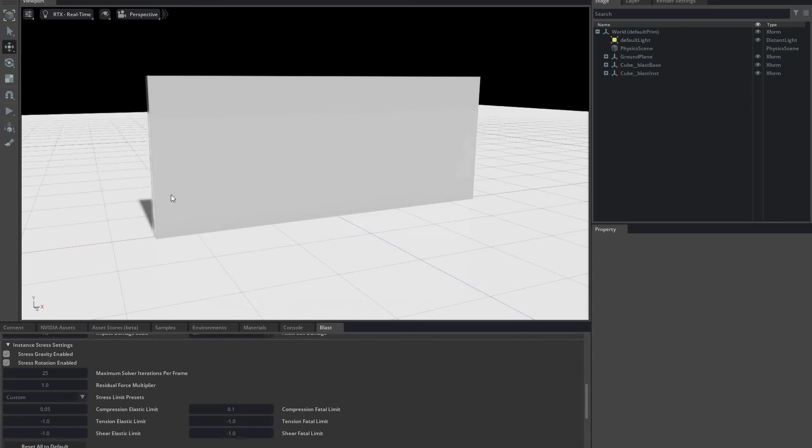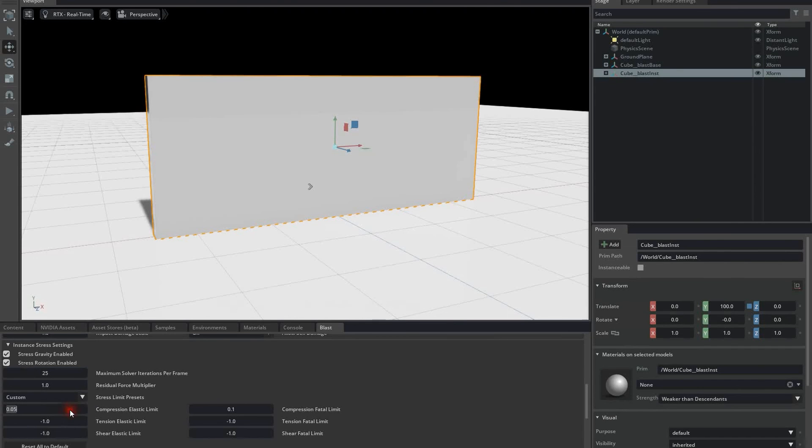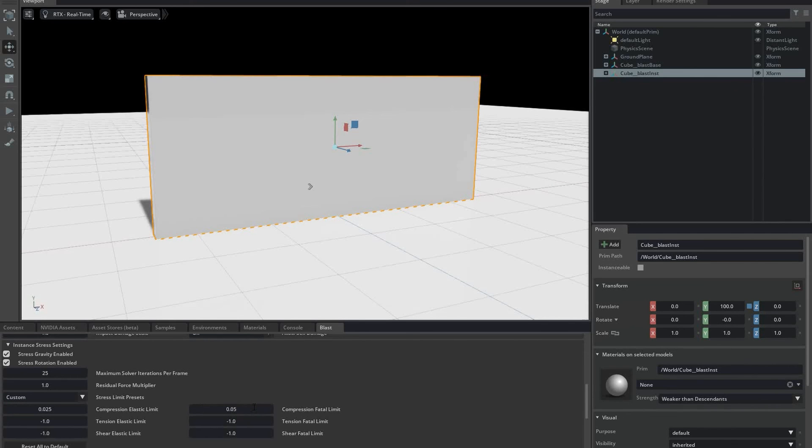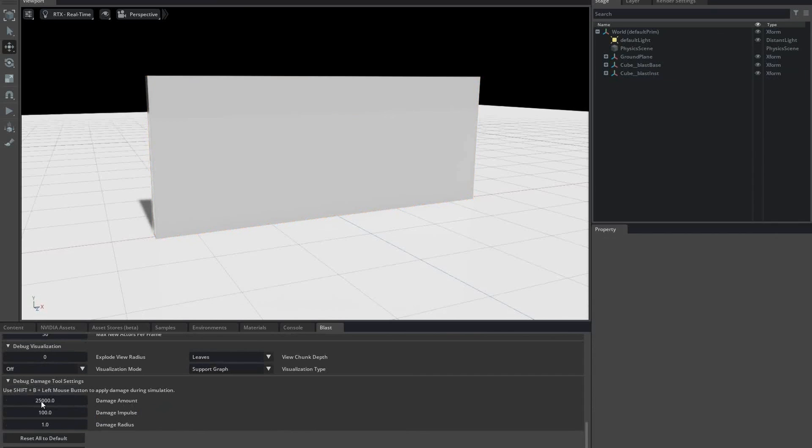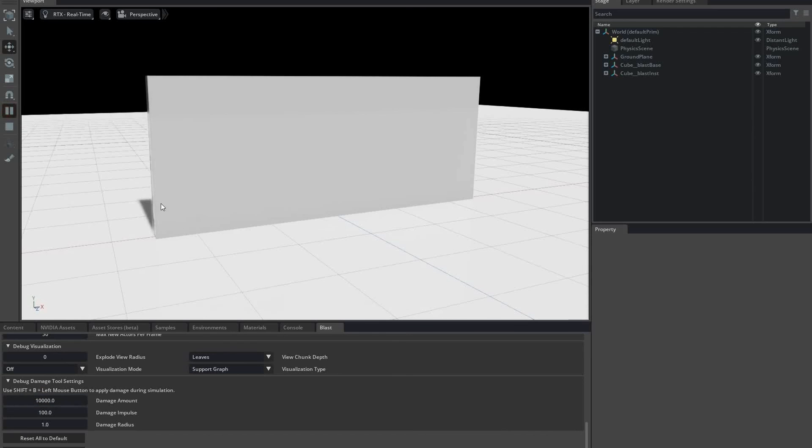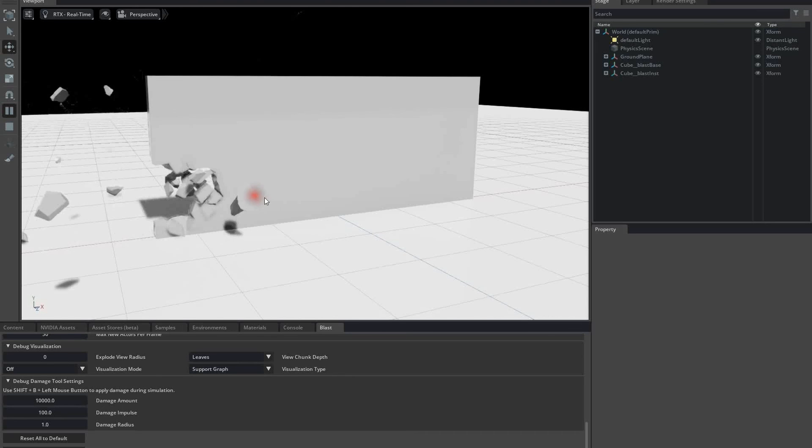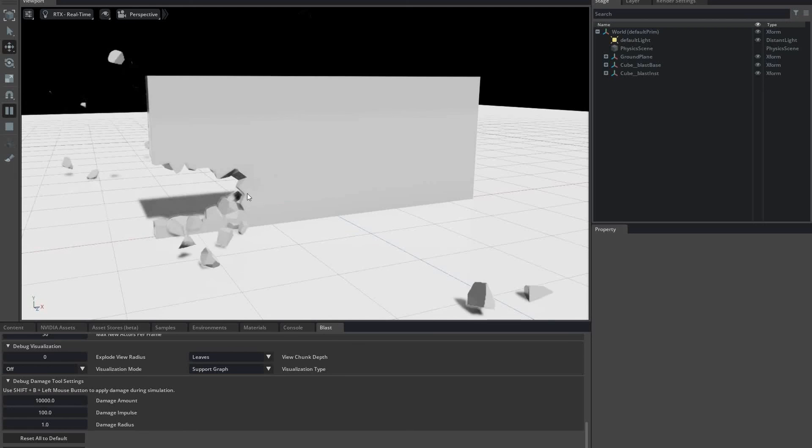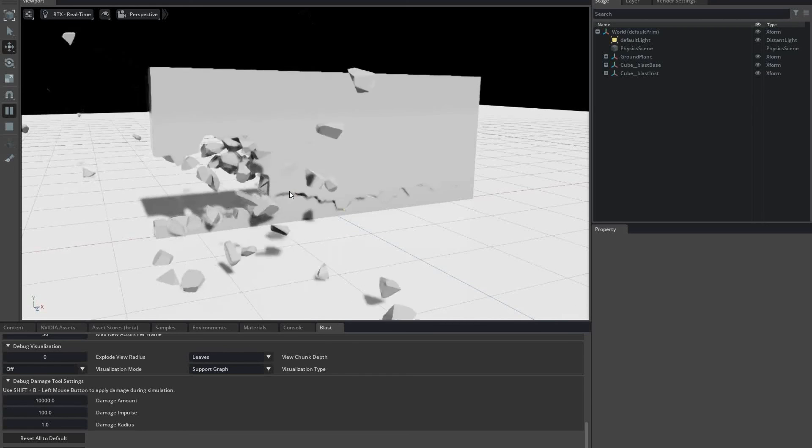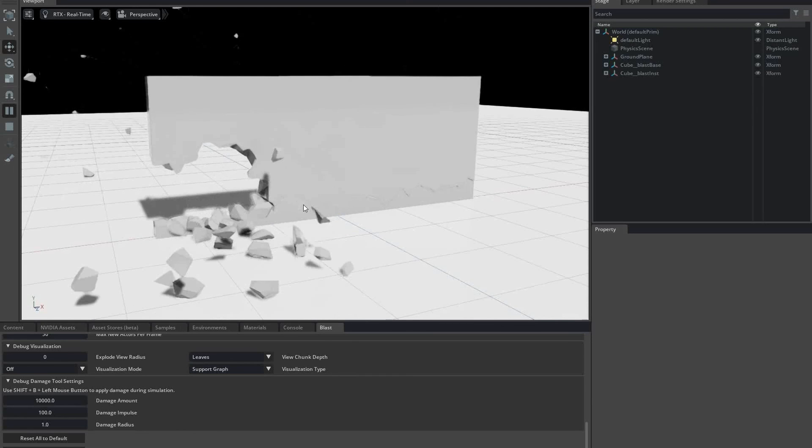We can make that happen sooner if we weaken the system by decreasing the pressure limits to, say, 0.025 and 0.05 MPa. Since the wall is weaker, I don't have to hit it as hard, so I'll decrease the damage acceleration as well in order to have roughly the same effect. And there it goes.